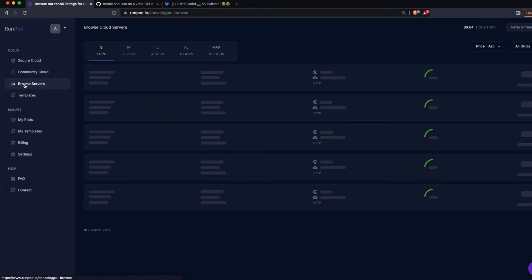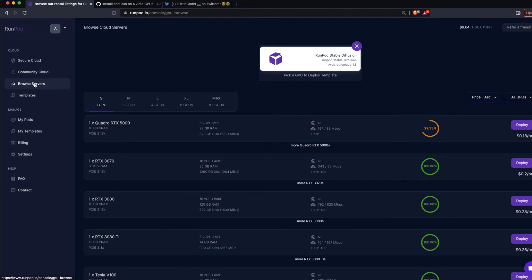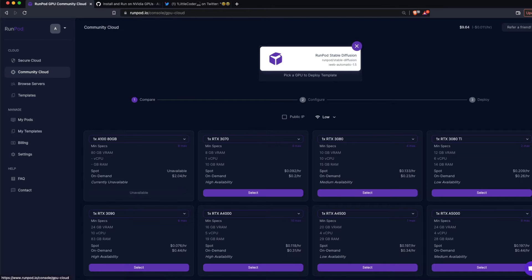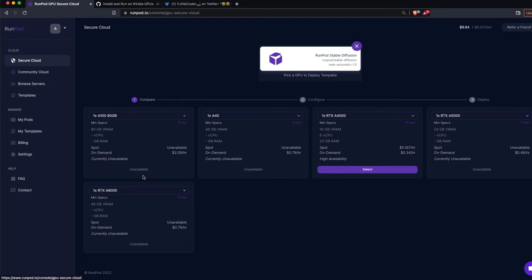Let's look at the available machines. Click Browse Servers and you can see they have small, medium, large, XL, and max — a T-shirt sizing system to make it easier to understand. You can click those to see which GPUs are available and the associated costs. You can also check different tabs like Community Cloud and Secure Cloud to compare rates.